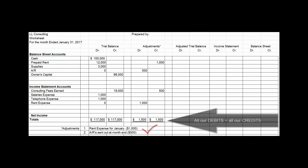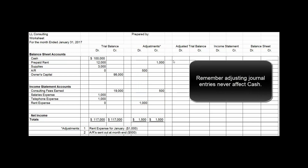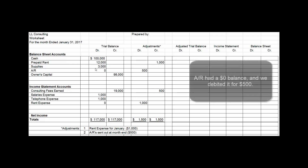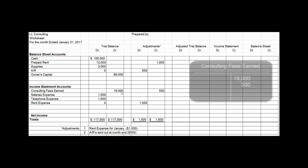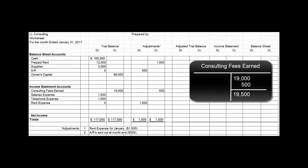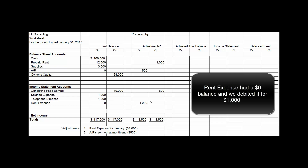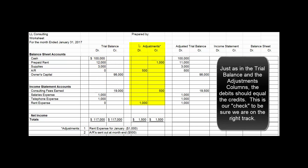Now comes the part we have to be careful about. We have to take this trial balance and adjust it by our adjustments. What happened to cash in the adjusting process? Nothing — adjusting journal entries never affect cash. Prepaid rent went from a $12,000 balance with a credit of $1,000 down to an $11,000 debit balance. Accounts receivable went from a debit balance of zero to a debit balance of $500. Consulting fees earned went from a $19,000 credit balance to $19,500. Rent expense now has a $1,000 debit balance. So we end up with an adjusted trial balance.